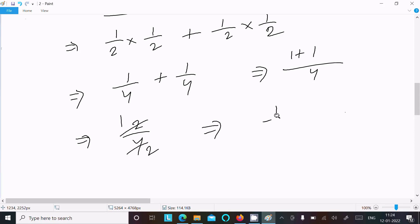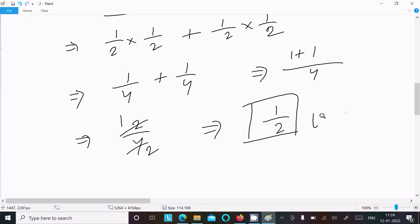So 1 by 2 is our answer to this question.